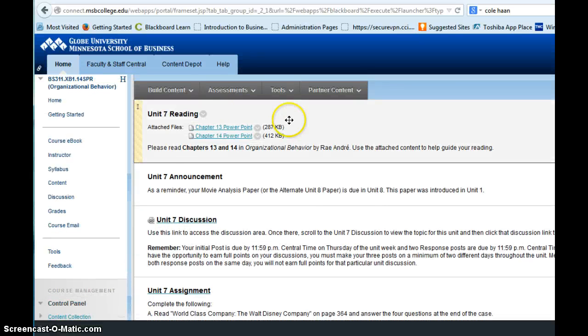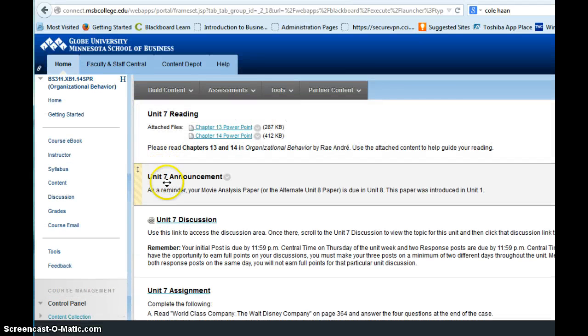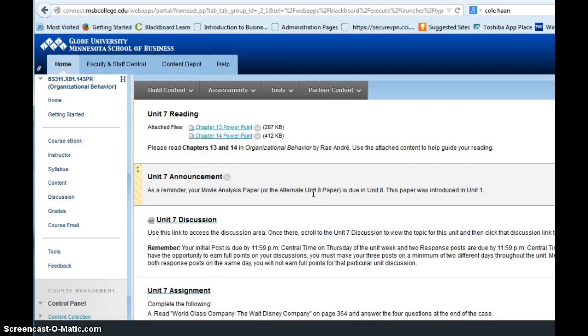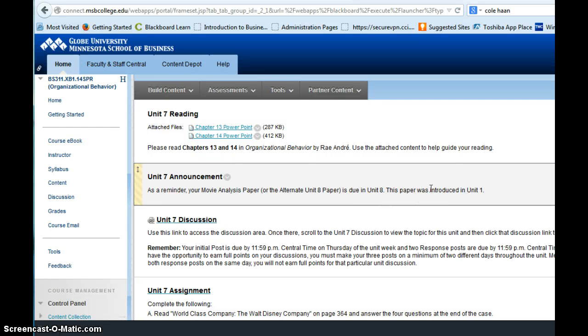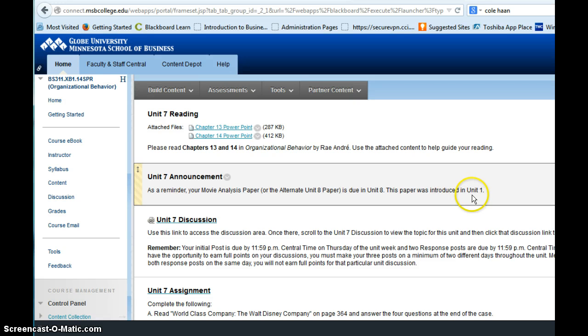So in week seven, I have an announcement here to remind you that next week that paper is due that we've been talking about since week one, the movie analysis paper. So make sure you've made your preparation and acquired the movie that you need to complete that.